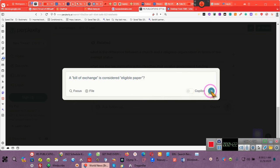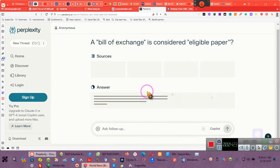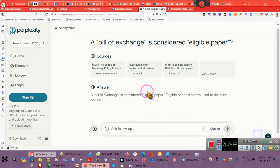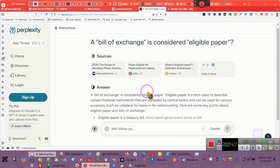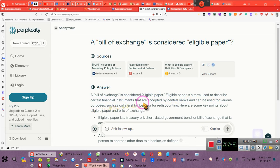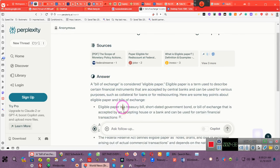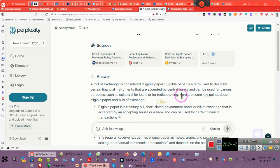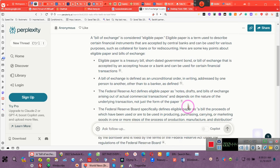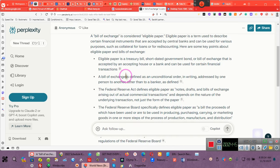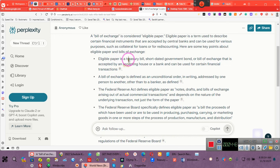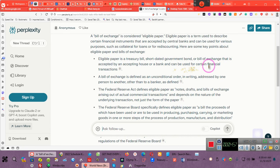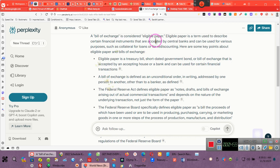Let's ask ChatGPT if my bills of exchange were commercial paper. Let's pay attention. Eligible paper is a term used to describe certain financial instruments that are accepted by central banks and can be used for various purposes, such as collateral for loans or for re-discounting.